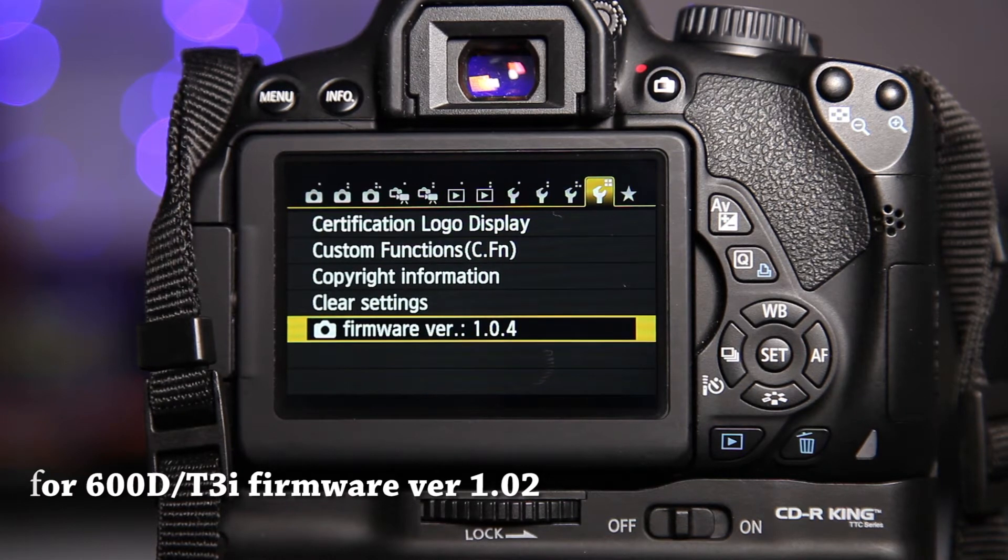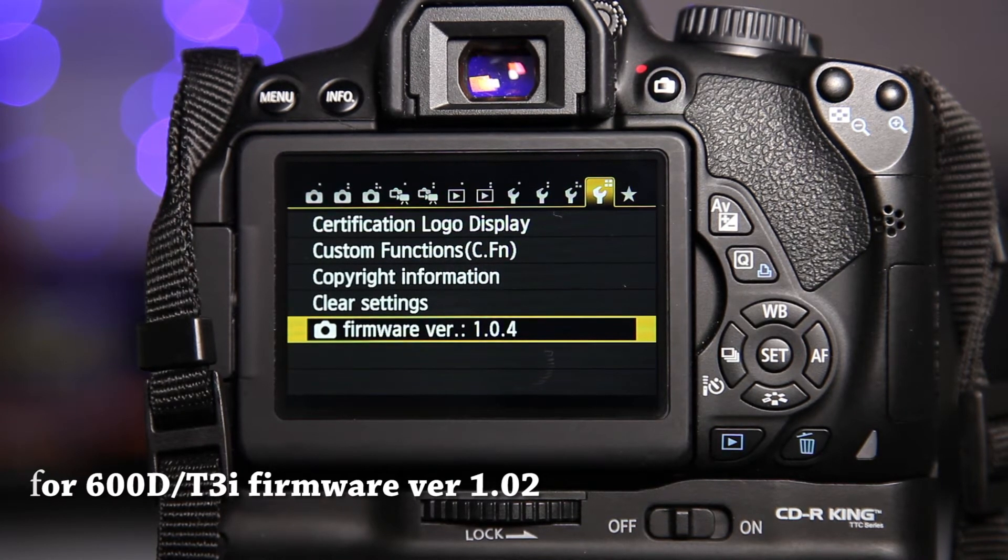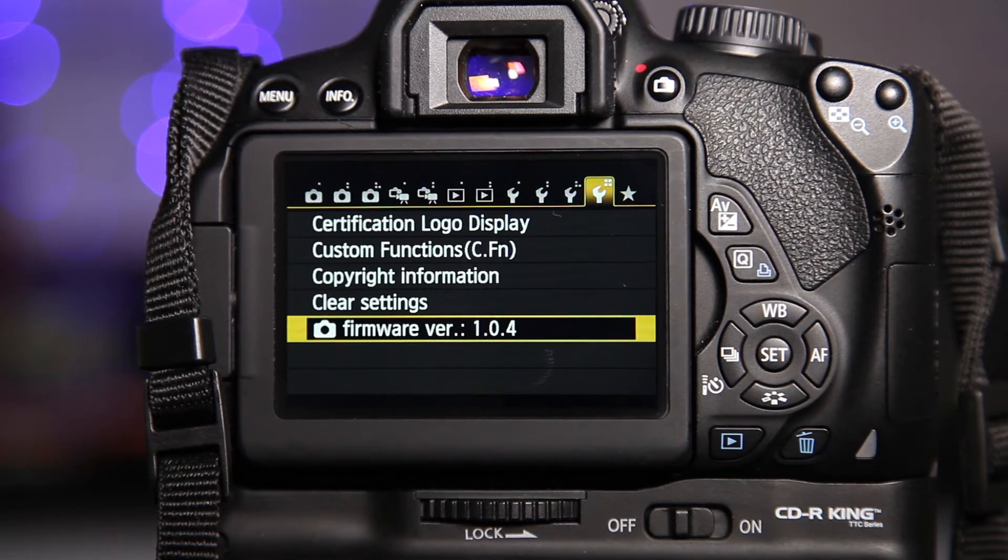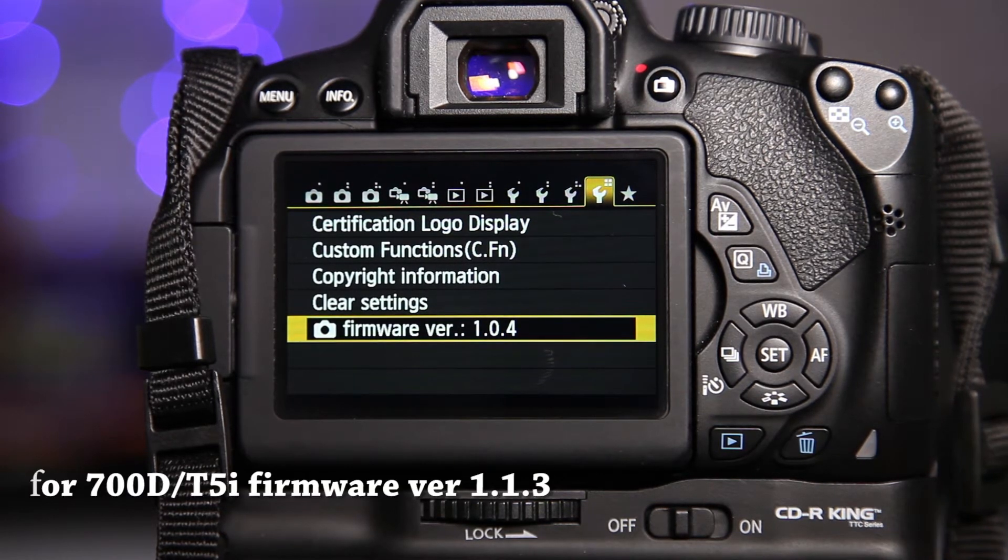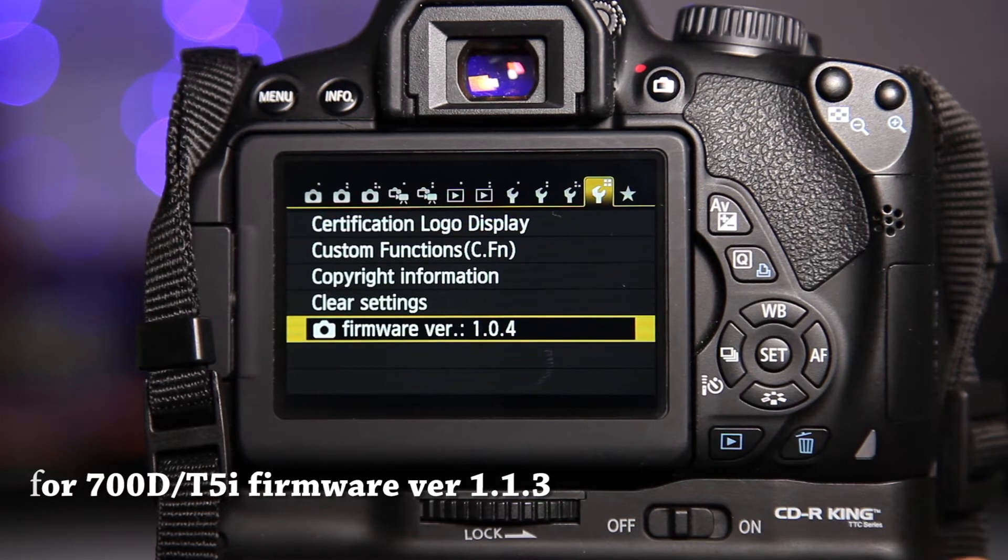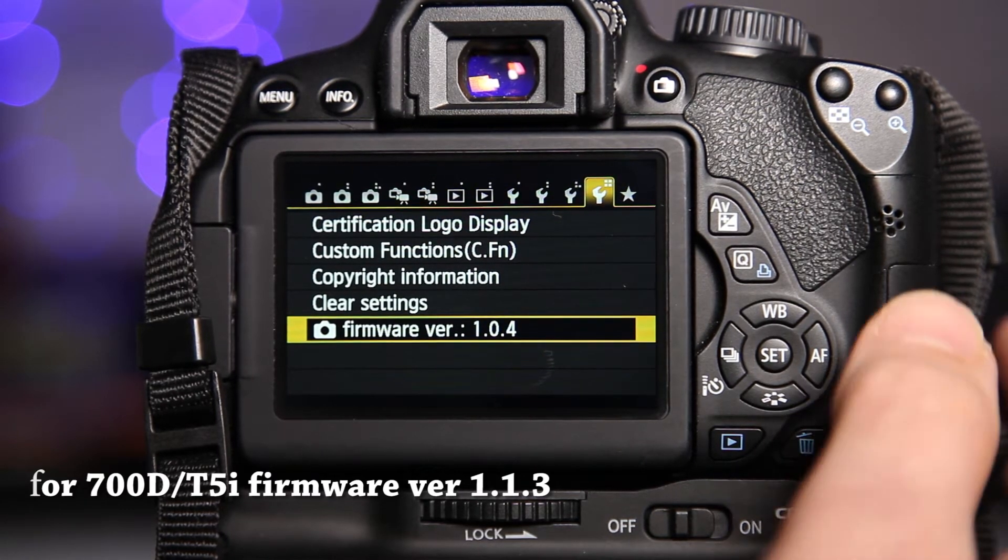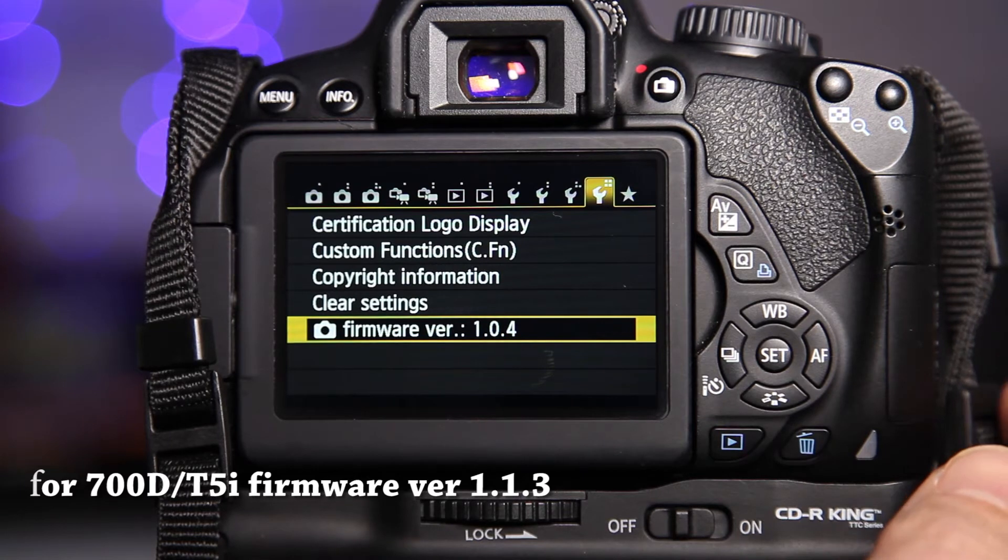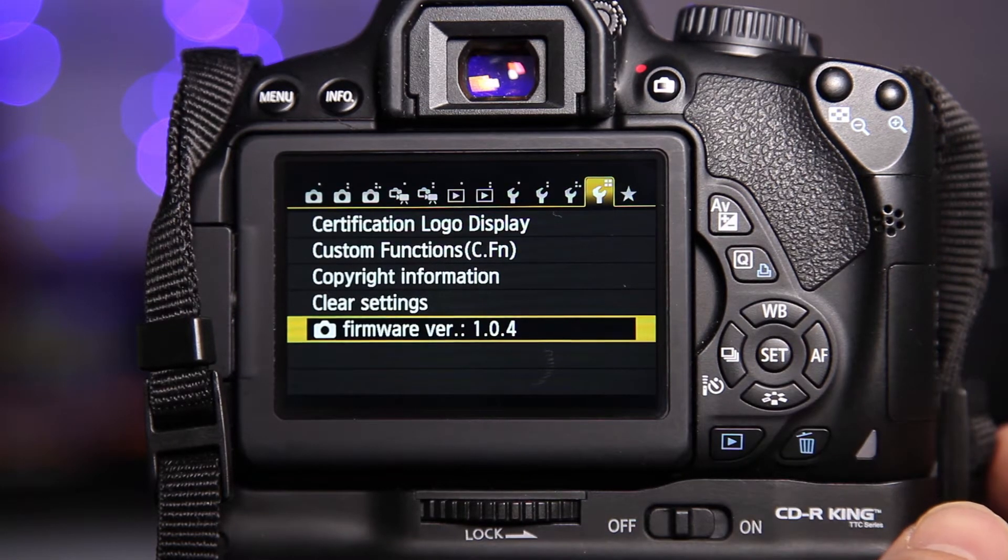For the 600D, you need firmware version 1.02 for Magic Lantern to work, and for the 700D, the only one is version 1.13. So just double check that you've got the correct firmware. So that's fine for the 650D.